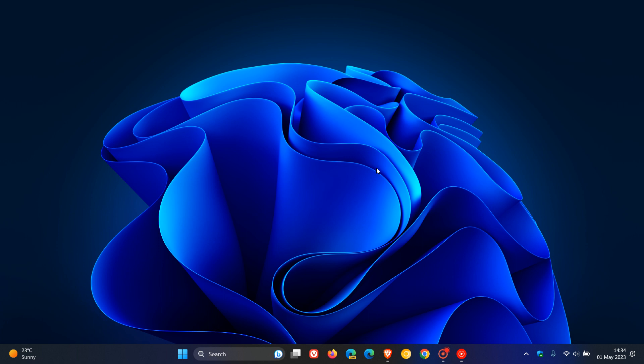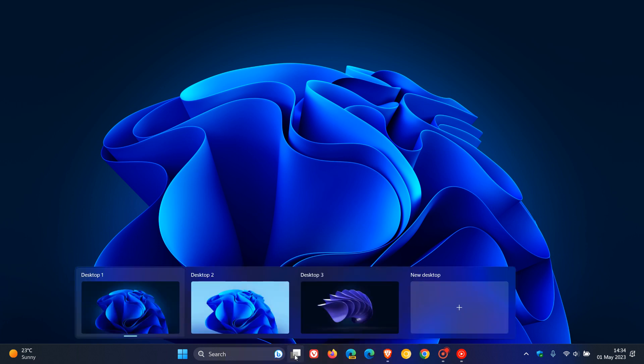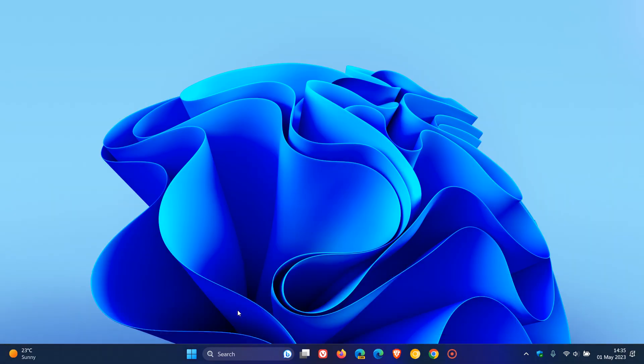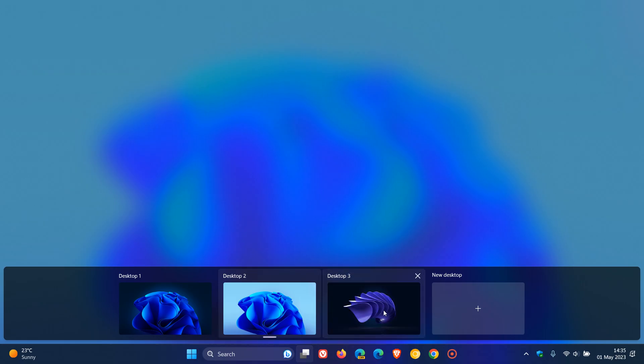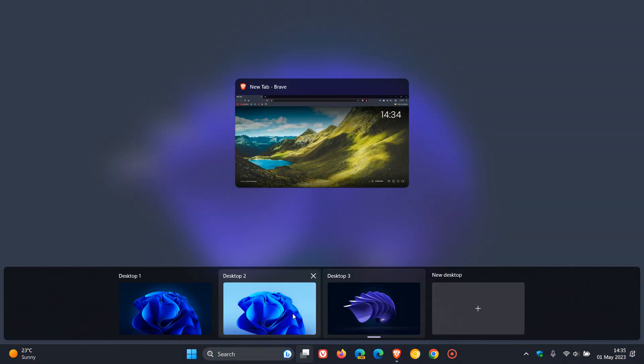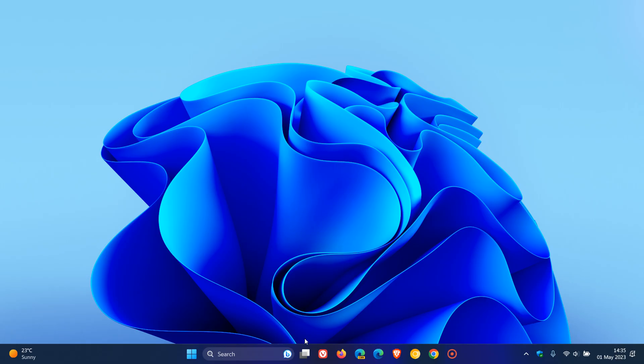Now I'm currently in the stable version of Windows 11. If we head to our task view button and we want to move between our different virtual desktops, you can see that when I click on another desktop there is no animation. It kind of just jumps straight to that desktop. So let's just go back. You can see there's hardly any animation. It really just jumps from one desktop to the other.